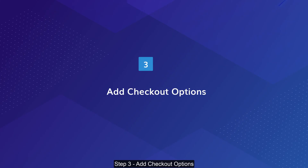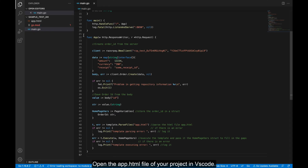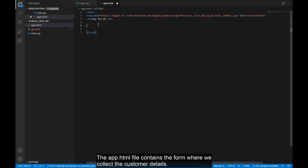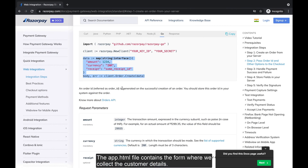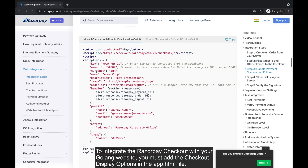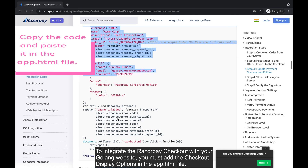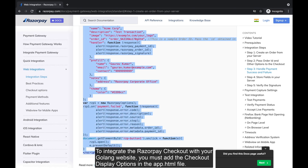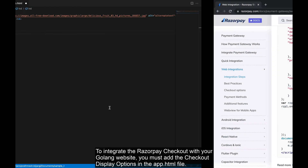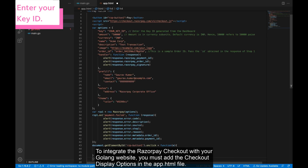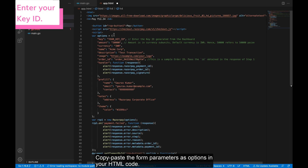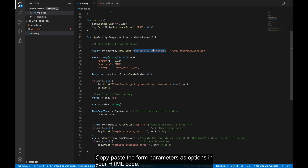Step 3: Add Checkout Options. Open the app.html file of your project in VS Code. The app.html file contains the form where we collect the customer details. To integrate the Razorpay checkout with your Golang website, you must add the checkout display options in the app.html file. Copy and paste the form parameters as options in your HTML code.